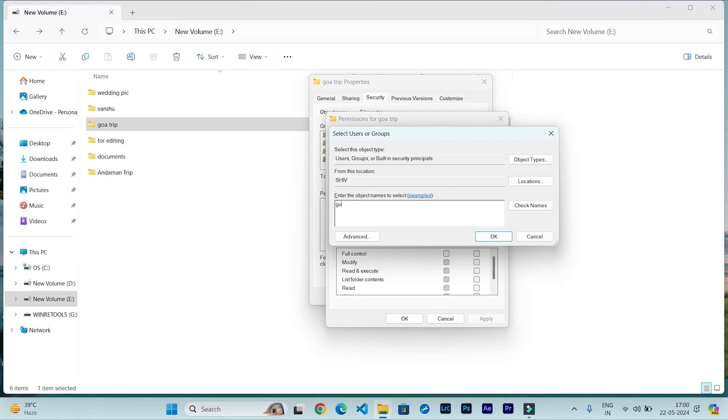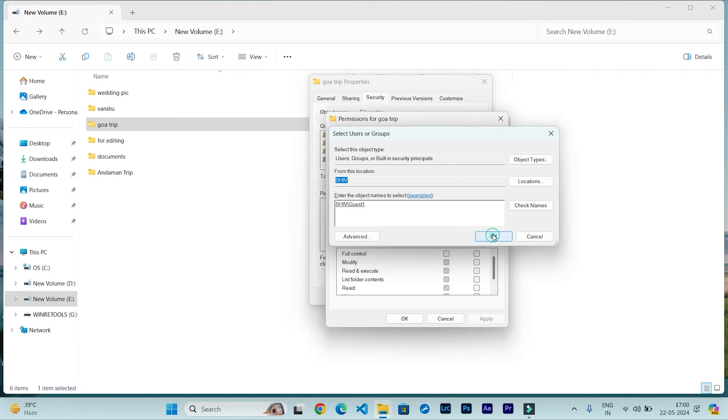In my case, it is Guest1. Then check names and it will come like that. Then click on OK and it will come in the list.